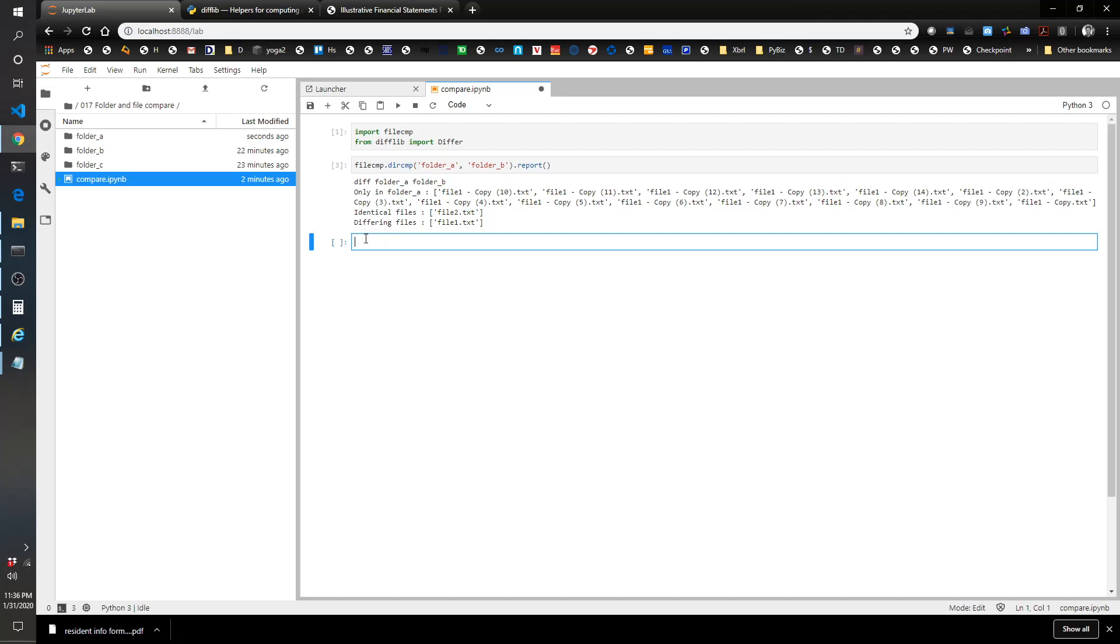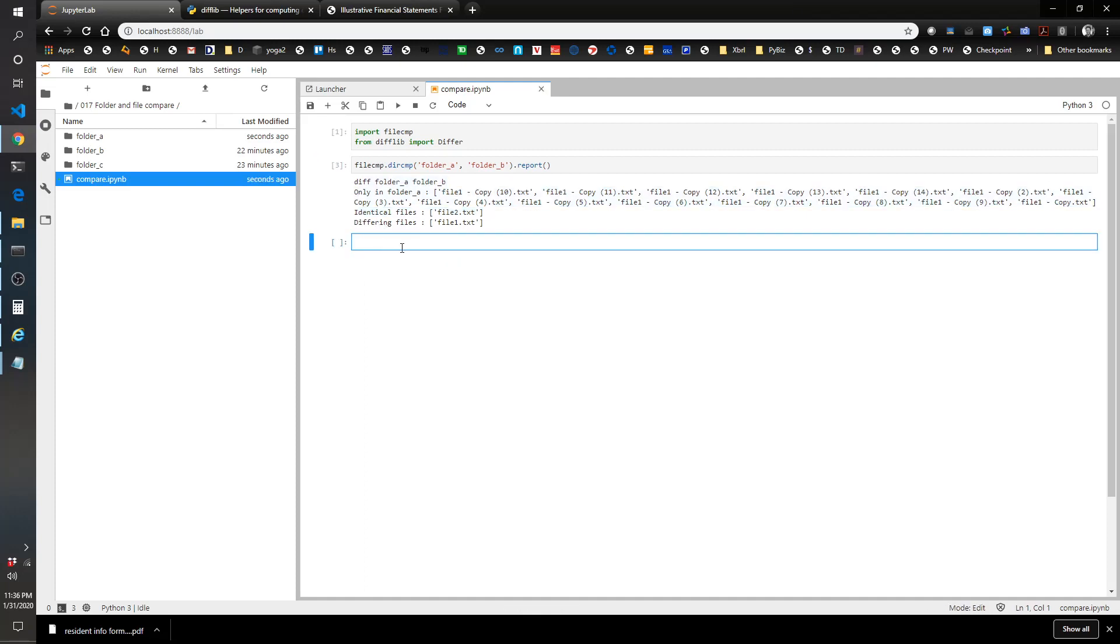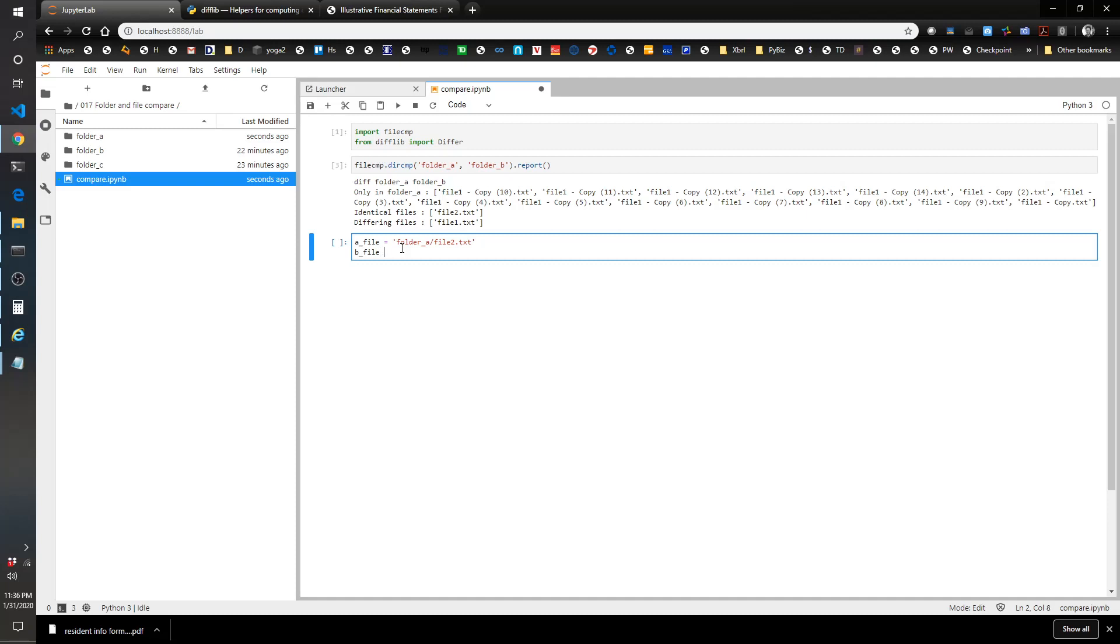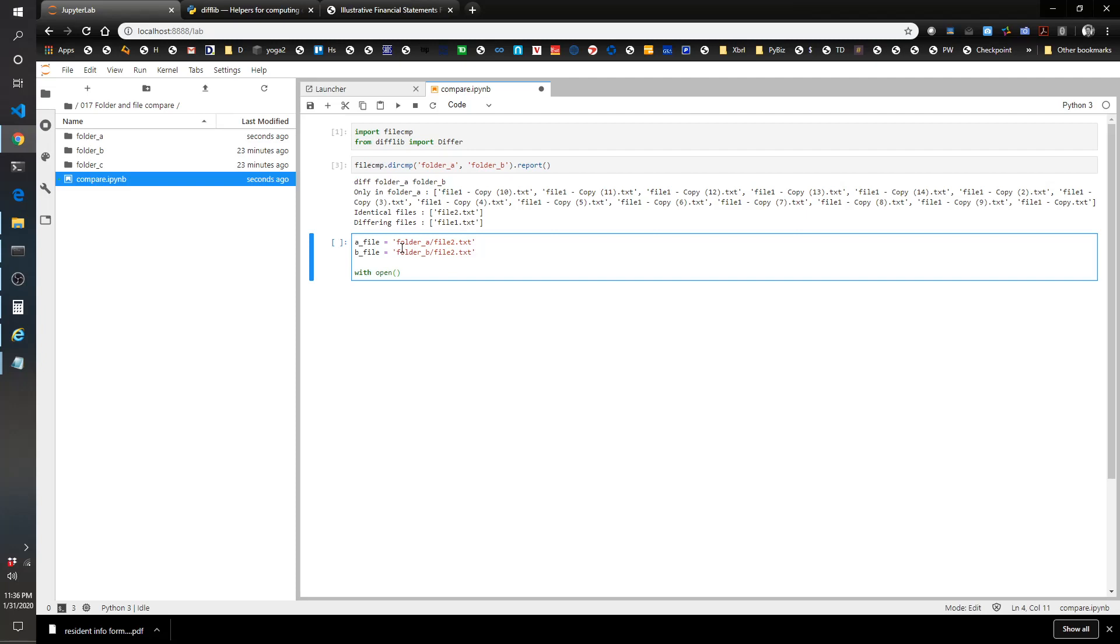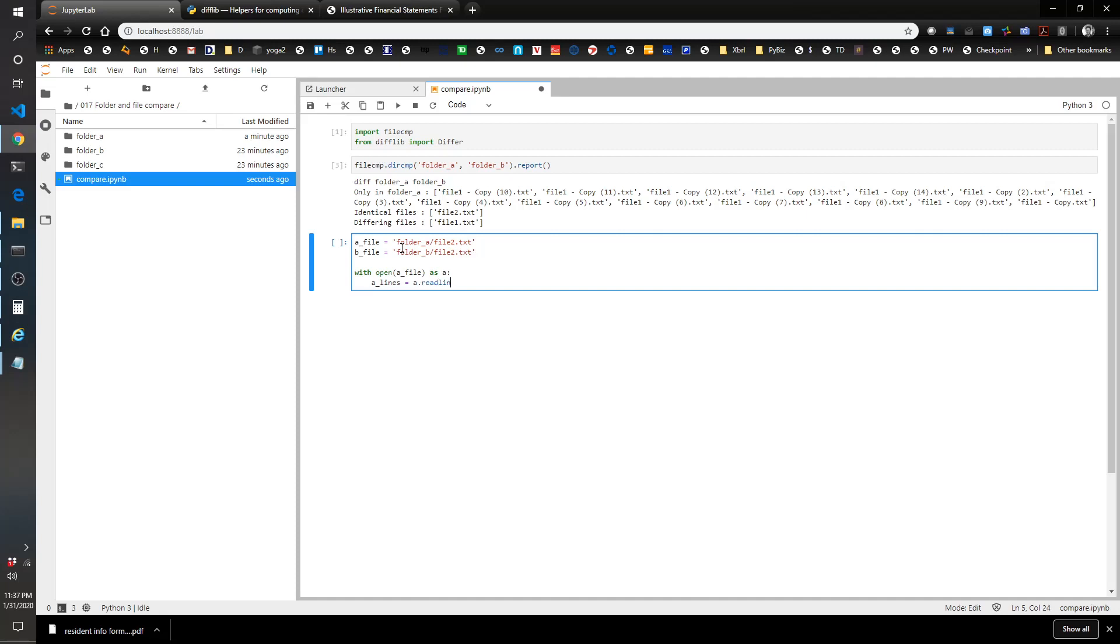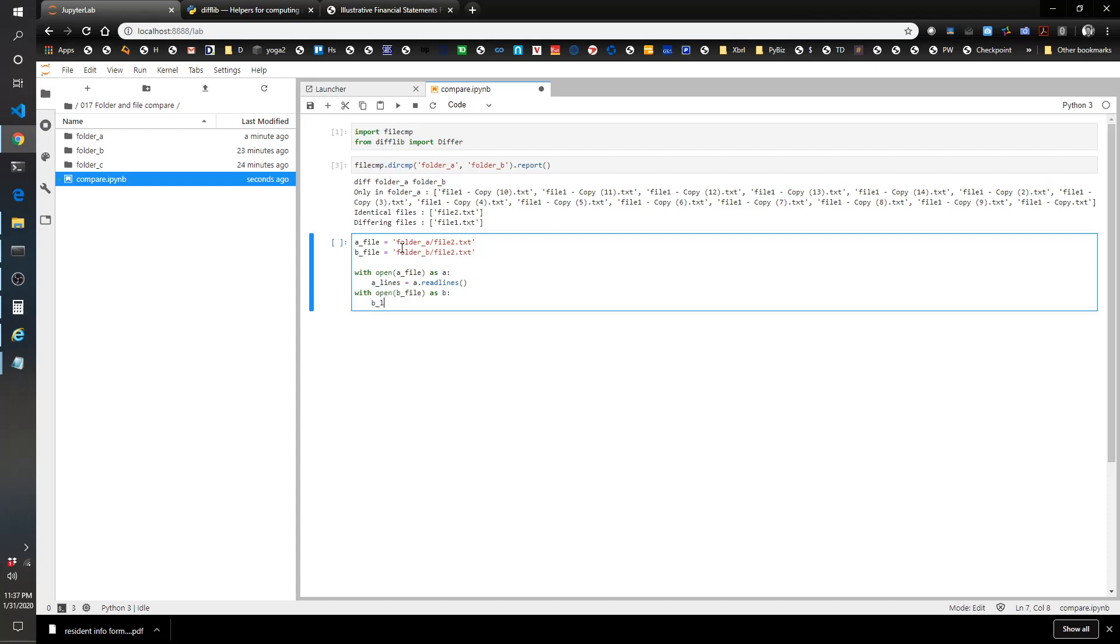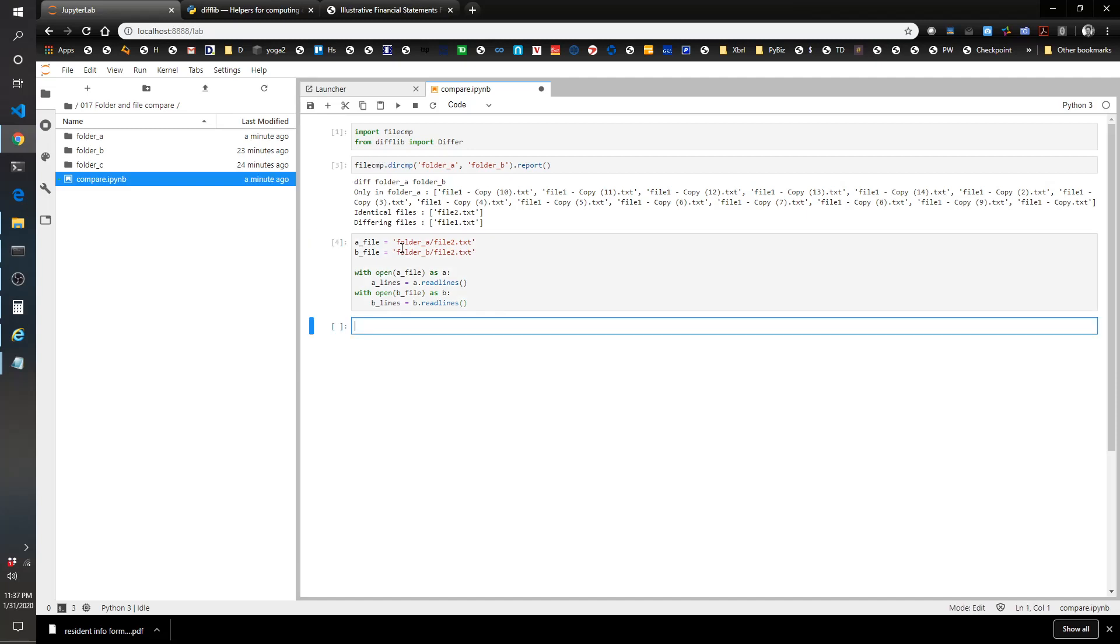Now let's see what happens if we compare what's inside two files. Let's try file 2 just to see what happens when we compare a file that doesn't have a difference. So a_file equals folder_a/file2.txt, b_file folder_b/file2.txt. Then we're going to read the content of these files with open a_file as a, a_lines, so we're extracting the lines of the file into this variable a_lines. Then we're going to do the same thing with the b_file. Let's just see what's in there. It's blah.